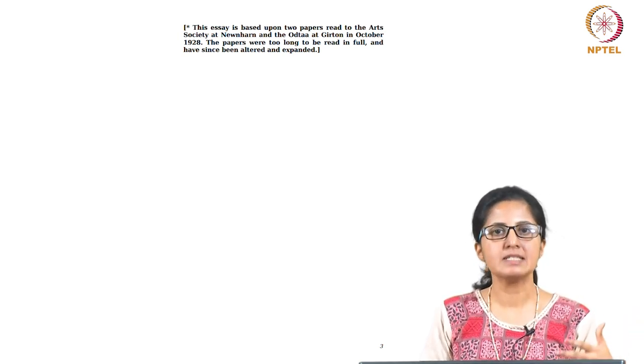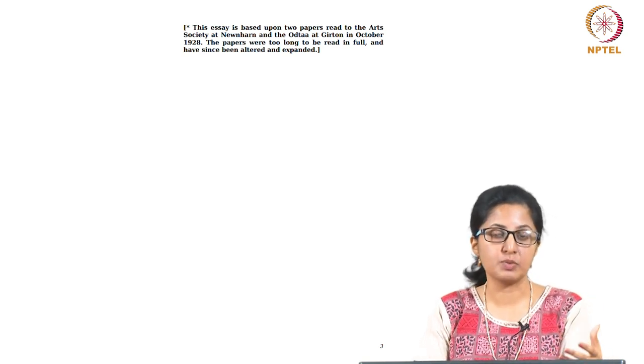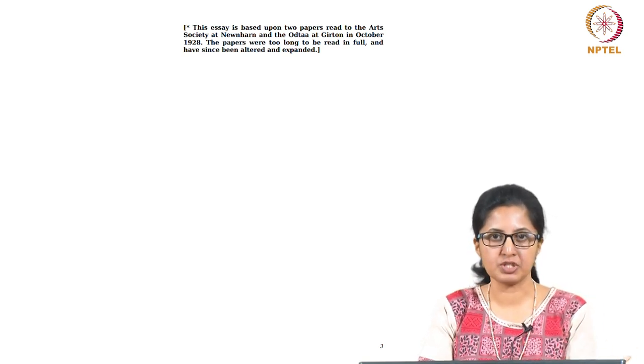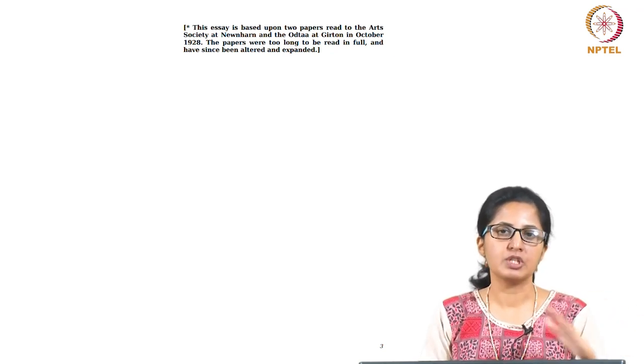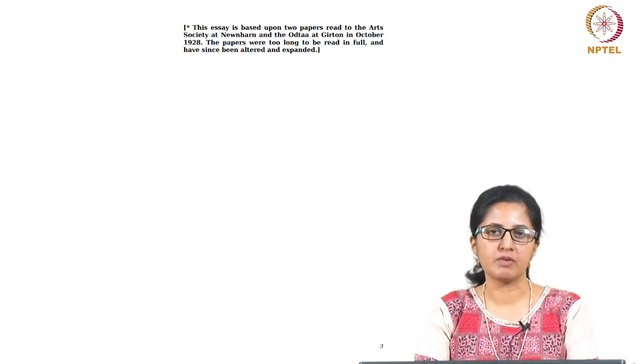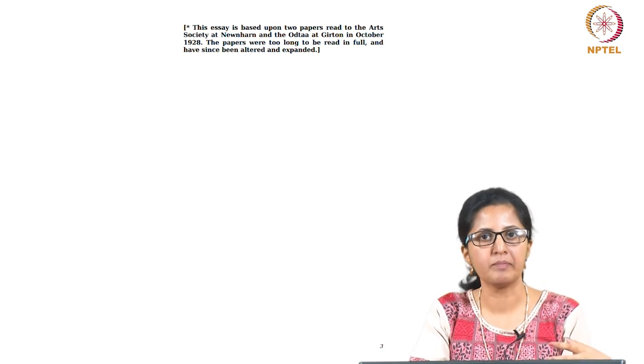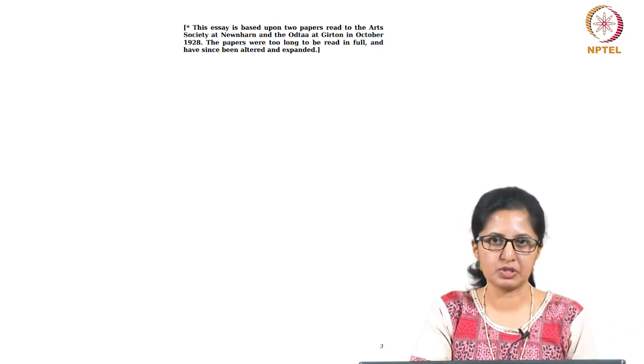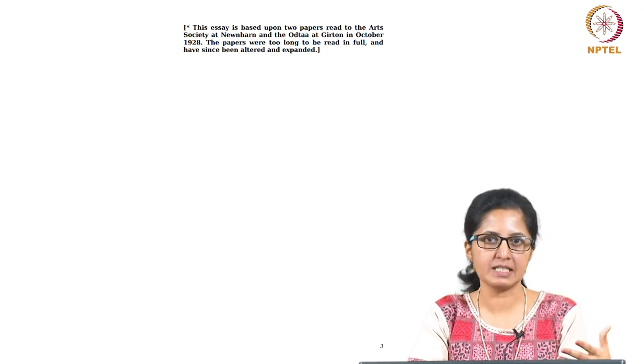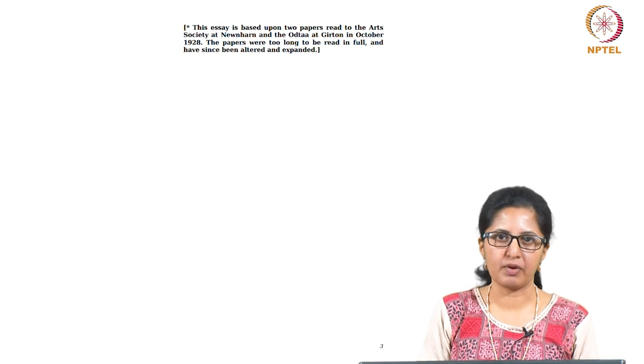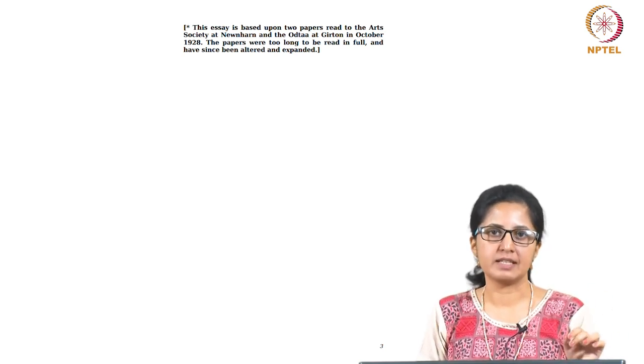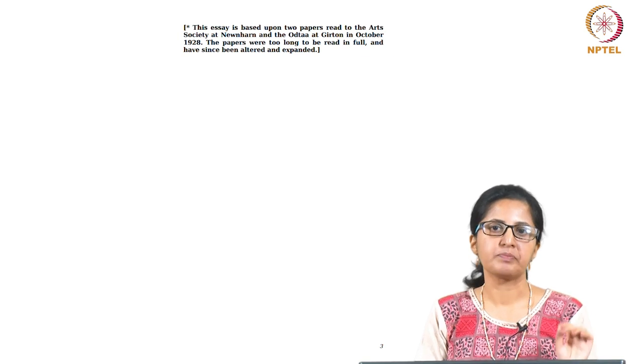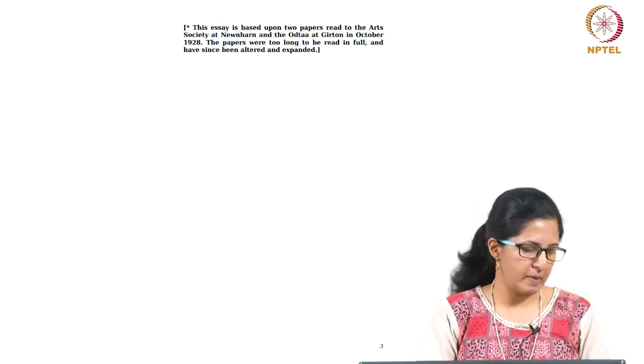She begins this essay by addressing the question she was originally asked to talk about: women in fiction. So she begins on that note and then she moves on to discuss many things which had not been brought to the forefront until that point of time, and she brings this question of why women have not been able to write or what are the conditions that are necessary to facilitate women's writing. That sort of question had not been addressed before, and she brings that question into the forefront and encourages other writers and thinkers and critics to engage with it in a very upfront manner.